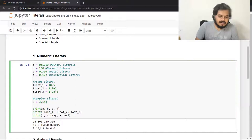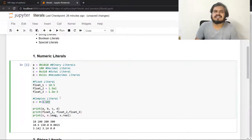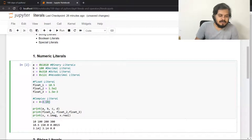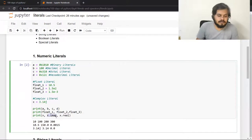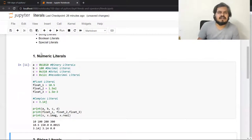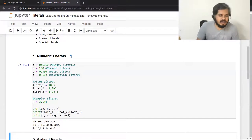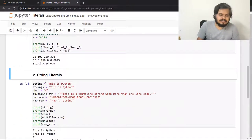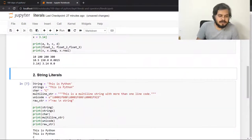Print करने पर पहले 10.5, फिर 150, और फिर 0.0015 print हुआ. Complex numbers में आप without writing the real part, directly imaginary part के साथ भी variables को initialize कर सकते हो. जब आपके पास complex number हो तो x.imag से imaginary part और x.real से real part extract कर सकते हो. ये सब numeric literals के अलग-अलग तरीके हैं — 90% times आप सबसे common तरीका ही use करोगे. Now let's talk about string literals.